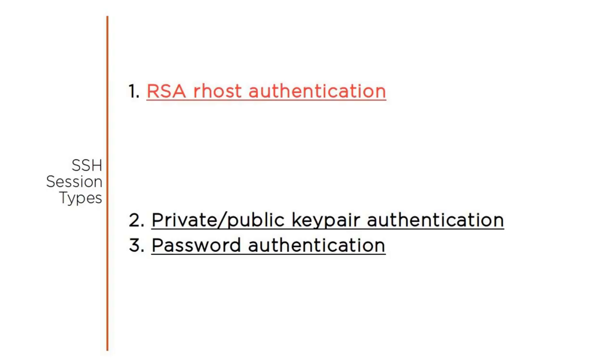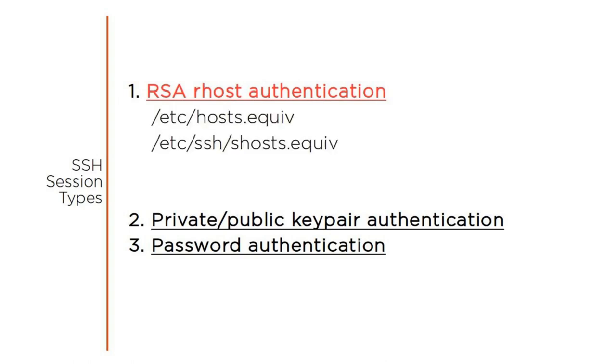SSH works in one of three ways. RSA RHOST authentication works if the remote host contains a file named either host.equiv or shost.equiv in, respectively,